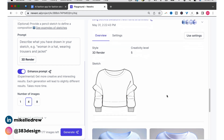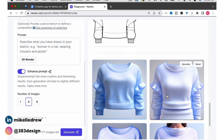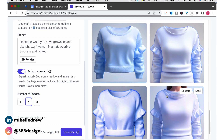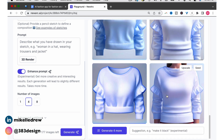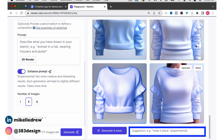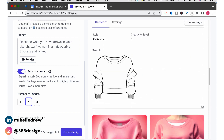It didn't take very long at all, and these are the four renderings I got. Not bad. From the four, you can ask it to make a revision or try something different. I asked for it to make it pink, and this is what I got. Not bad.